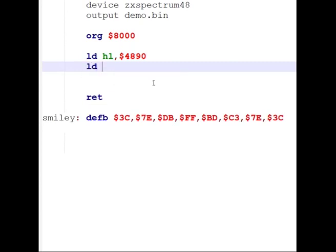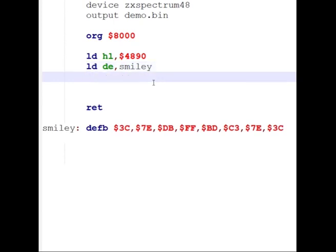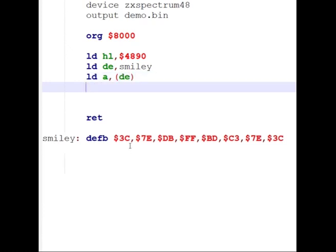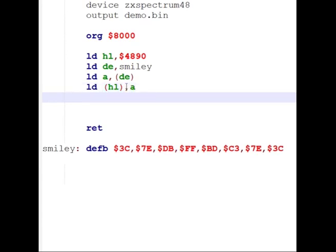Then I load the other register pair DE with the address of 'smiley'. So the CPU now has two addresses in its local memory — the screen address in HL, and the address of our data in DE. Next we load the accumulator with the value held at address DE, which reads that byte from our data. Then we load that value into the memory address pointed to by HL — putting it in brackets means we're writing to memory rather than to the register. So we read a value from our data and write it to the screen.